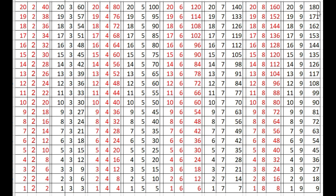20 times 9 are 180, 19 times 9 are 171, 18 times 9 are 162, 17 times 9 are 153, 16 times 9 are 144, 15 times 9 are 135, 14 times 9 are 126, 13 times 9 are 117.